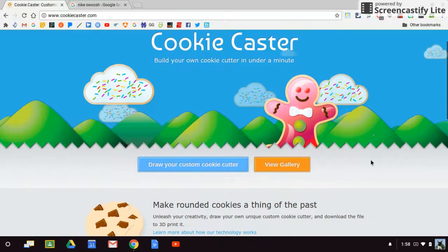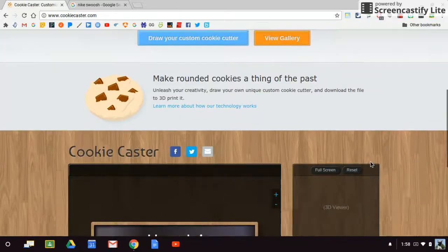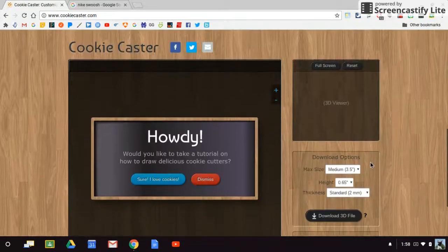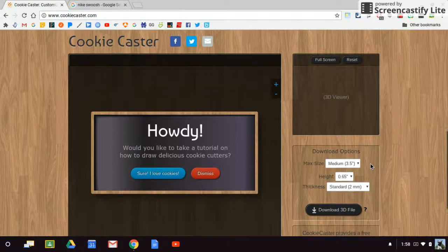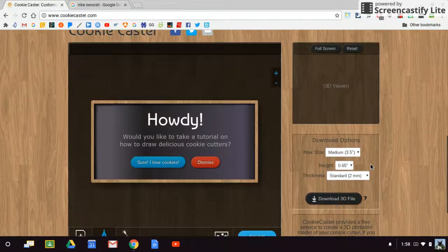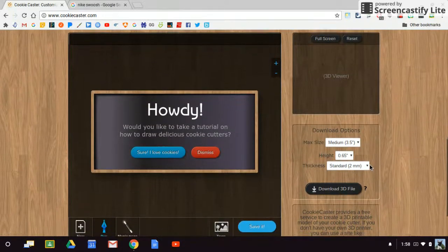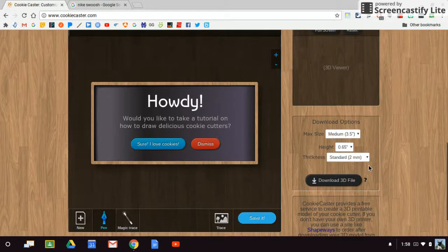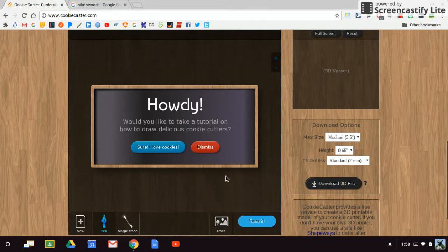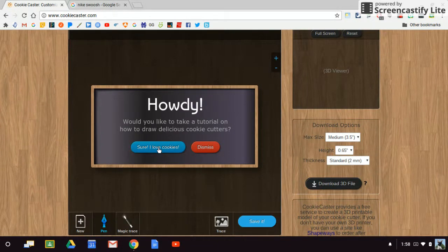Once I get to the website, I'm going to scroll down a little bit and give an opportunity to do the little tutorial. So I'm going to say, sure, I love cookies.